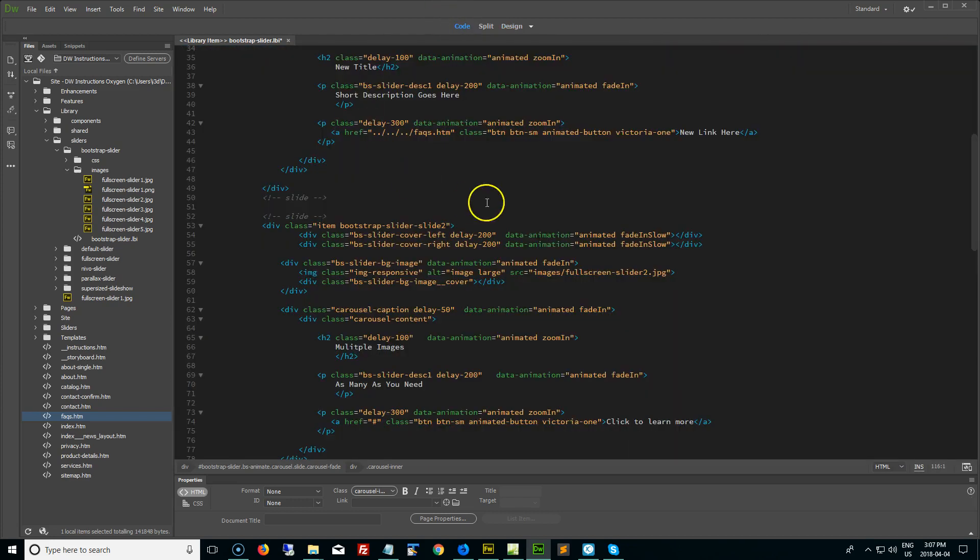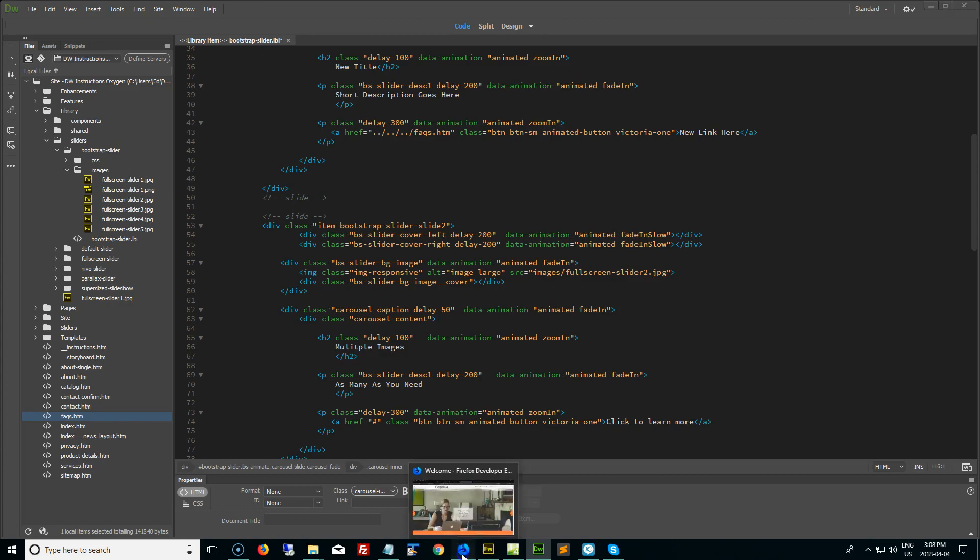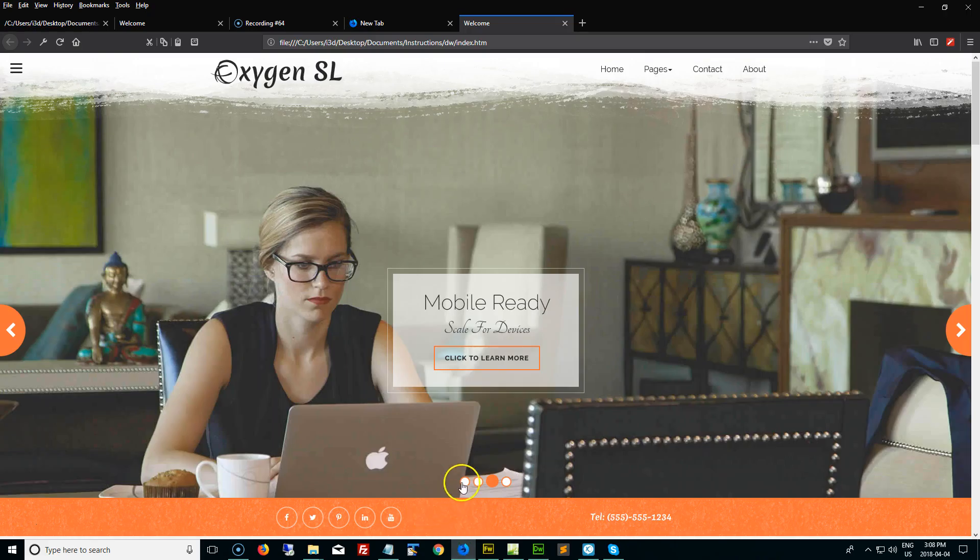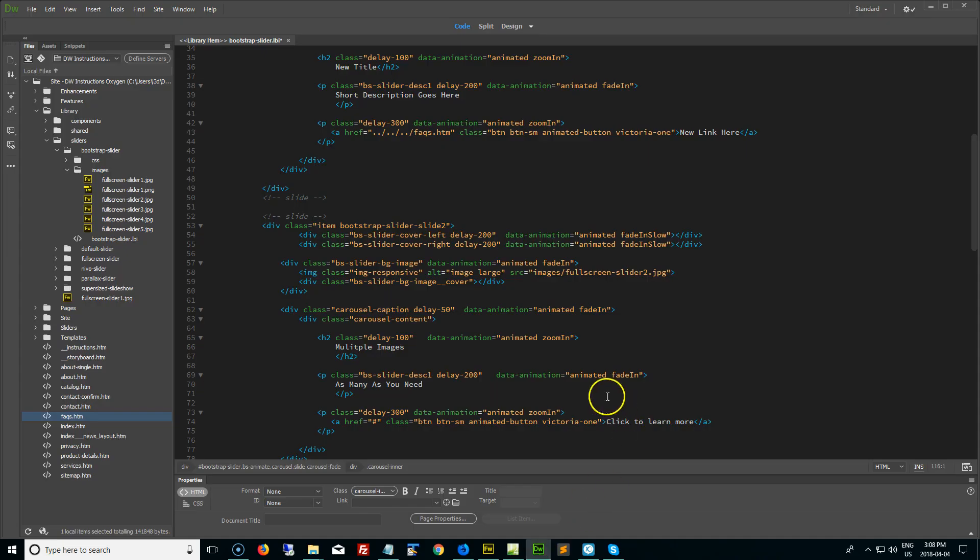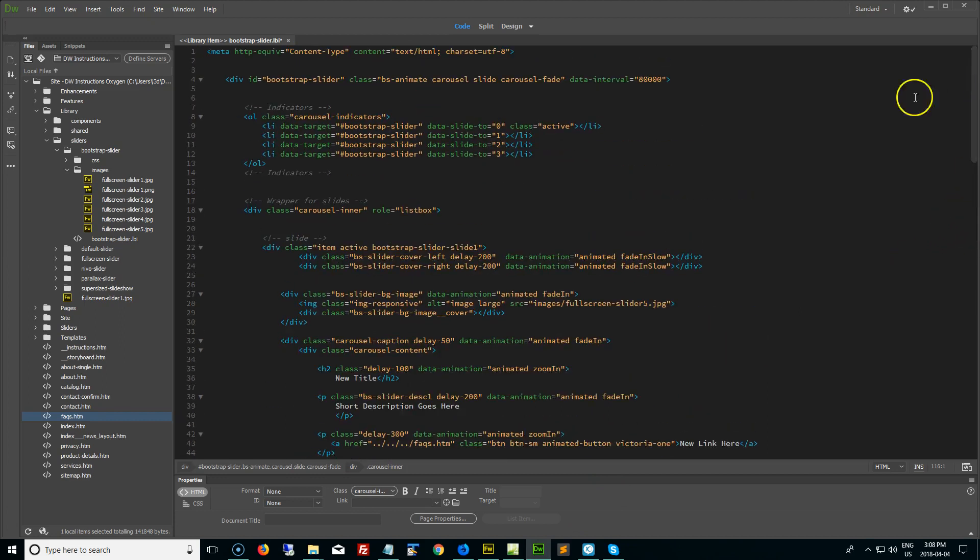Now, if I do that, we have these little navigation buttons. These are not updated automatically, you must update these manually. And to do so, we're going to go to the very top of our page in code view.